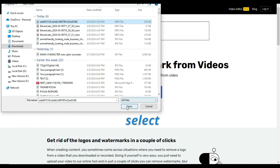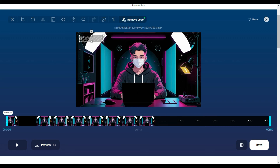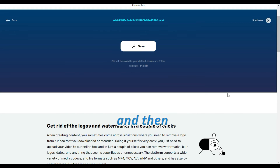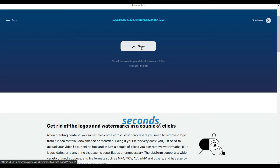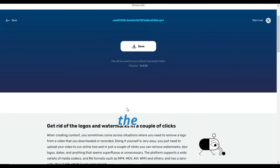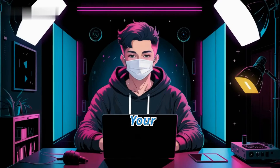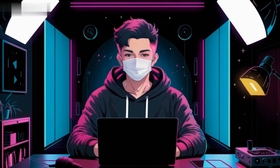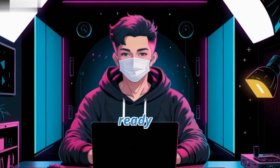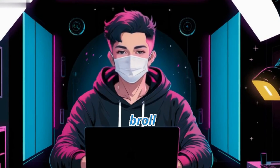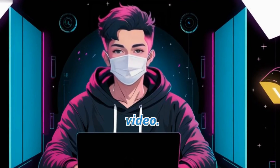Upload your video, select the watermarked area, click the save button, and then after a few seconds, click on the save video button. Boom! Your animated talking avatar is now ready to take b-roll clips of your video.